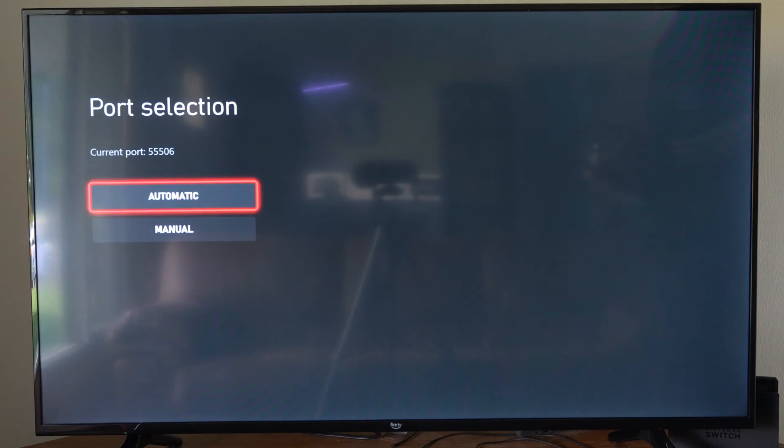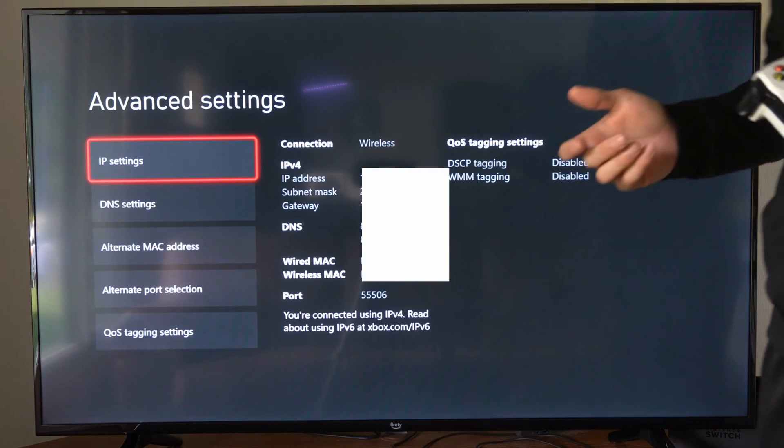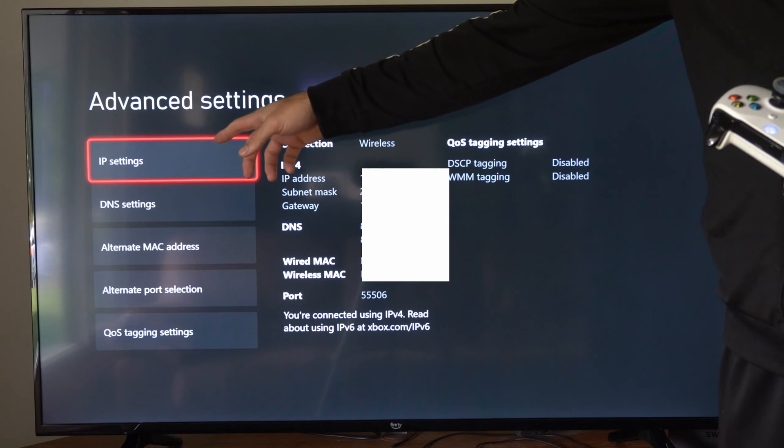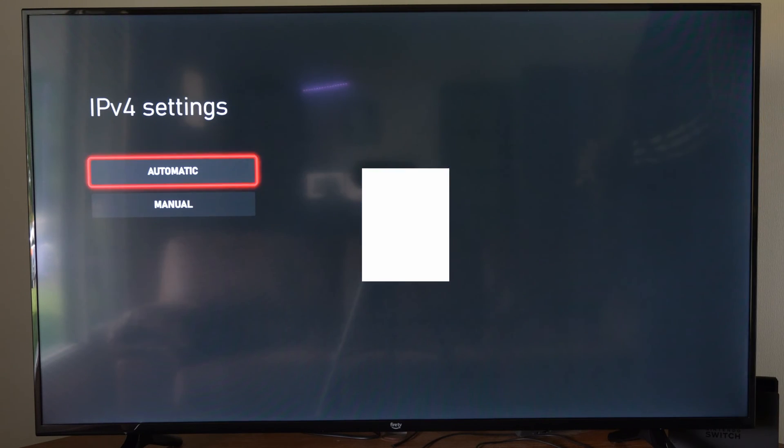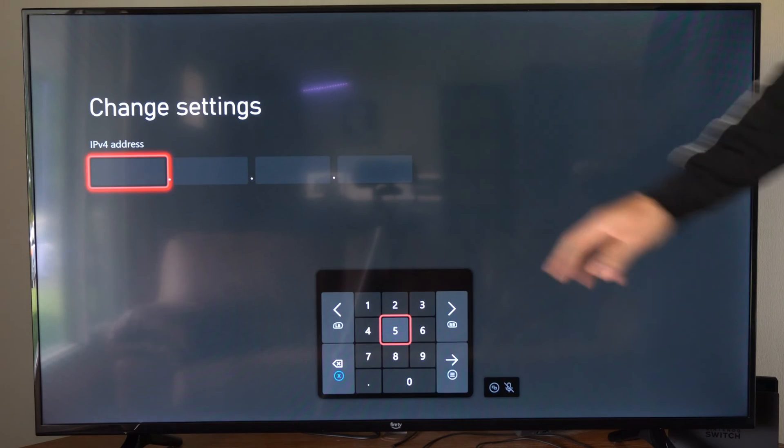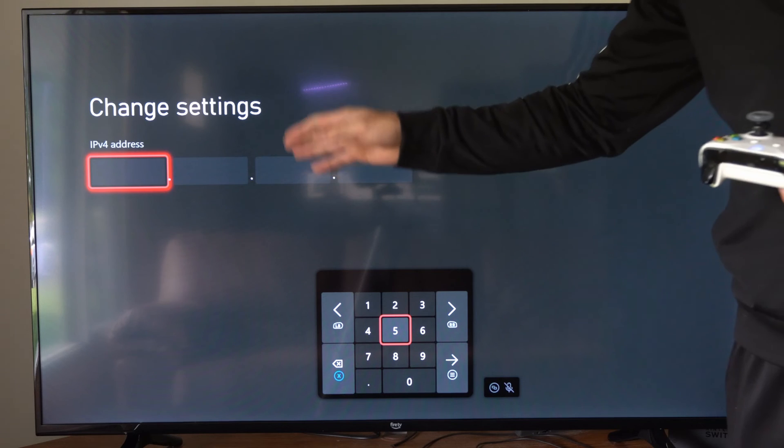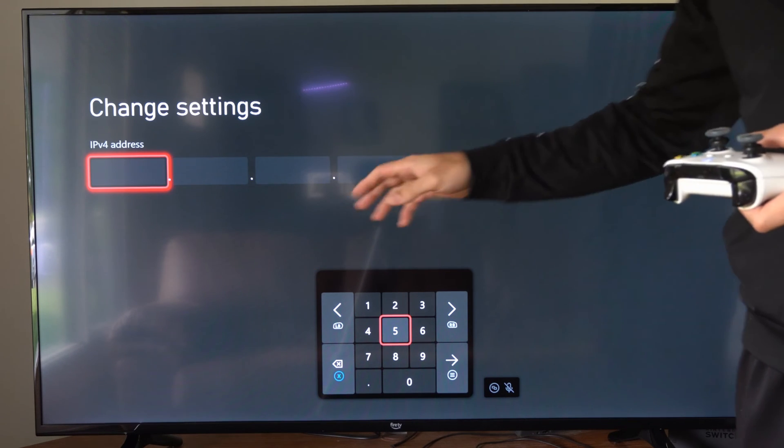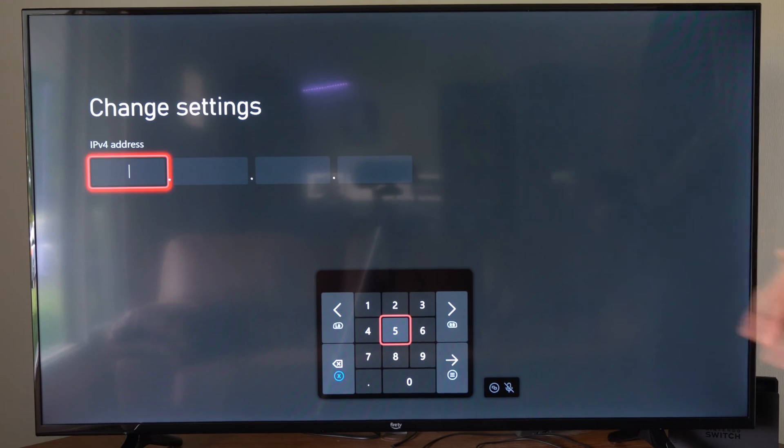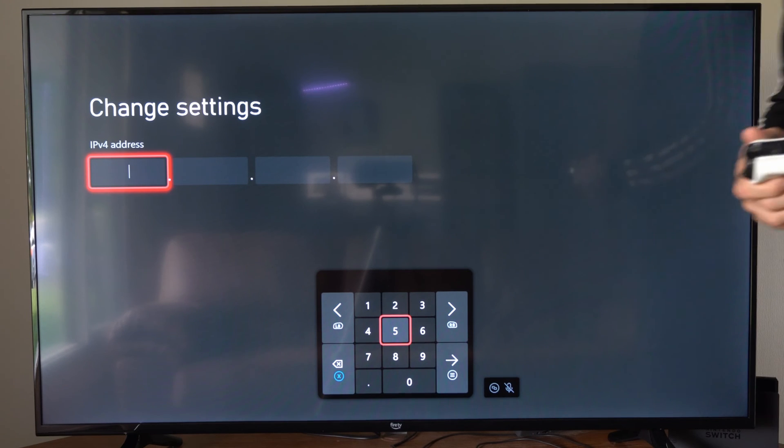Then we can back out. And if we did want to put in a manual IP address, we can go to IP Settings right here. We can go to Manual, and then we can just type it in specifically right here if we want to go ahead and just change the last digits to something else to get a static IP.